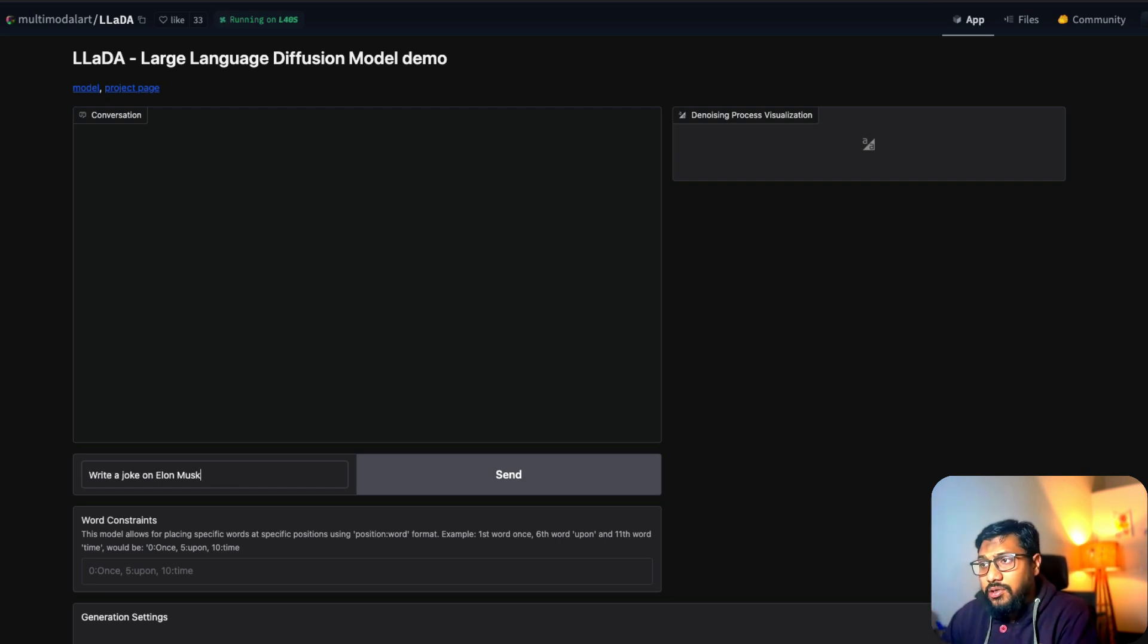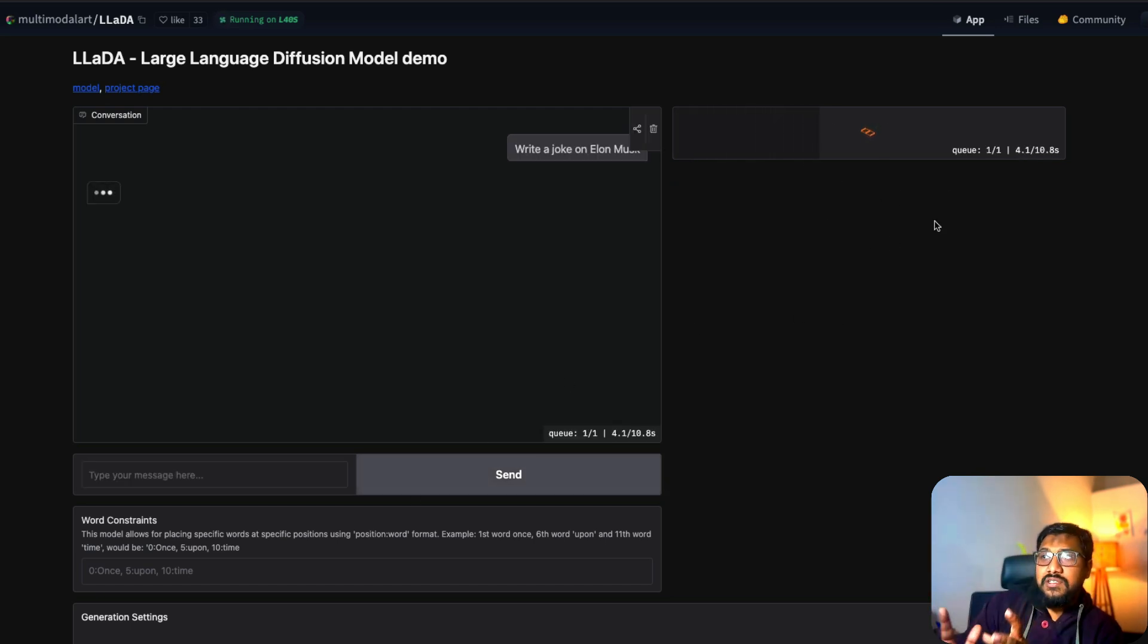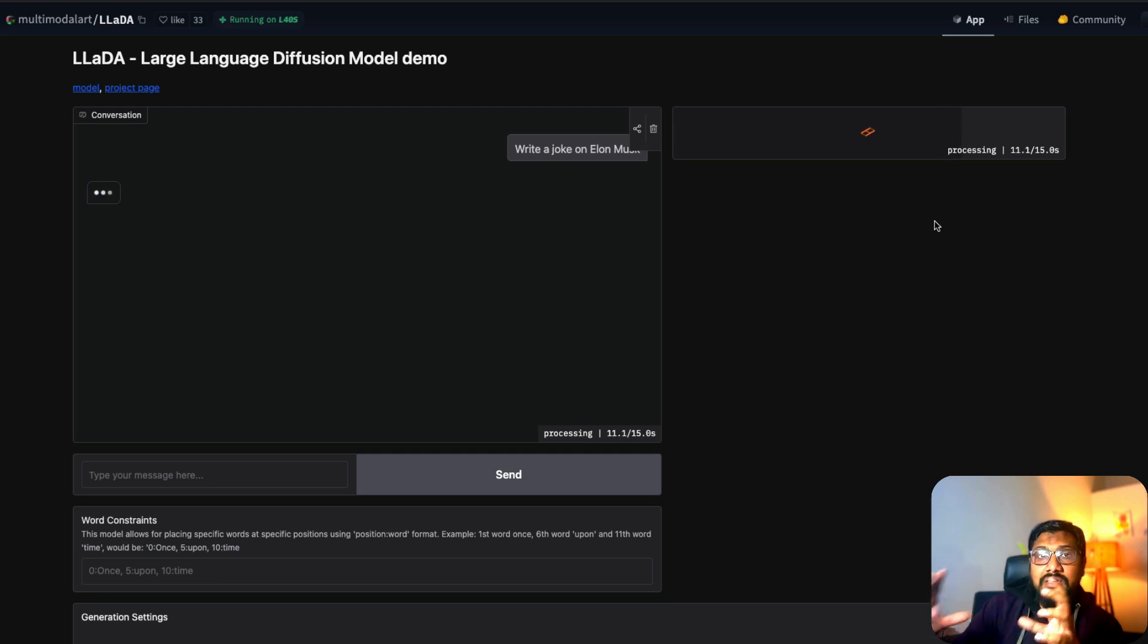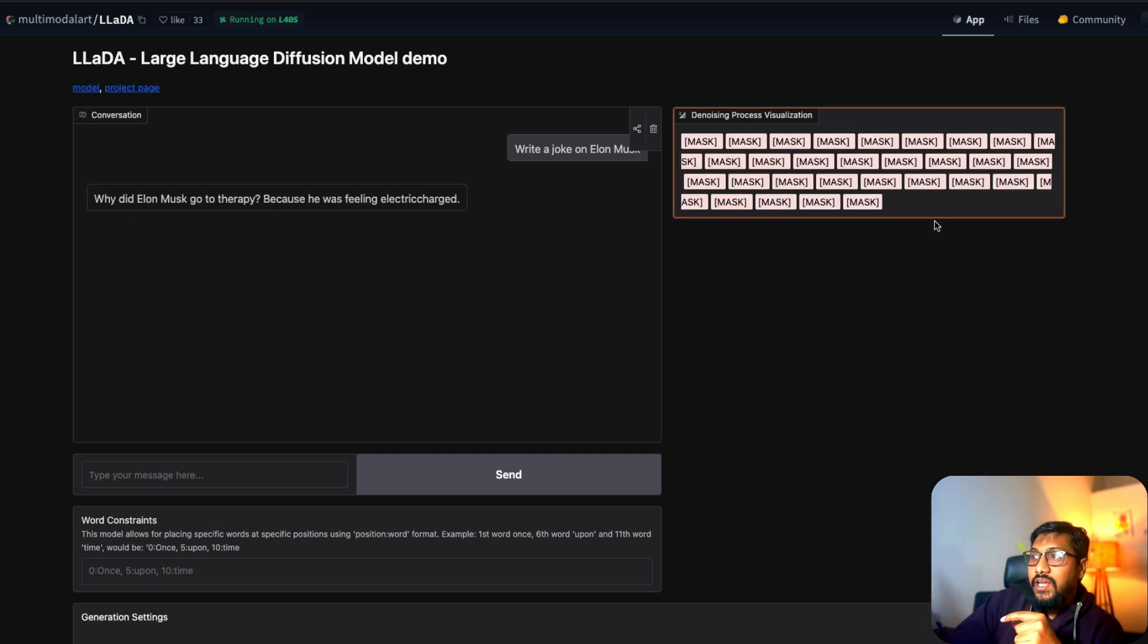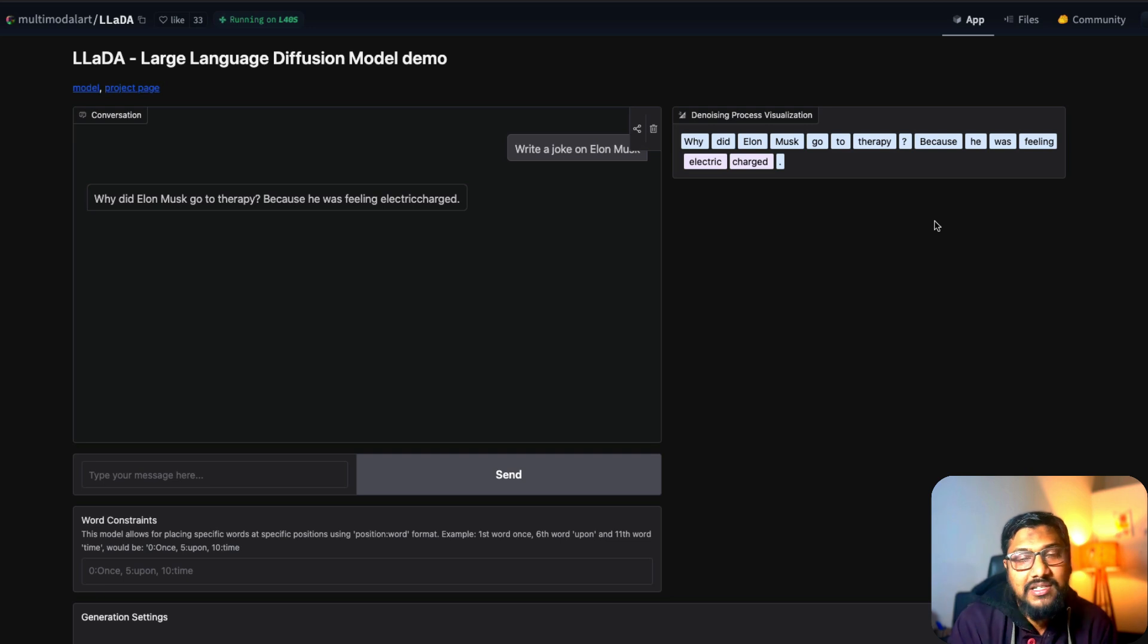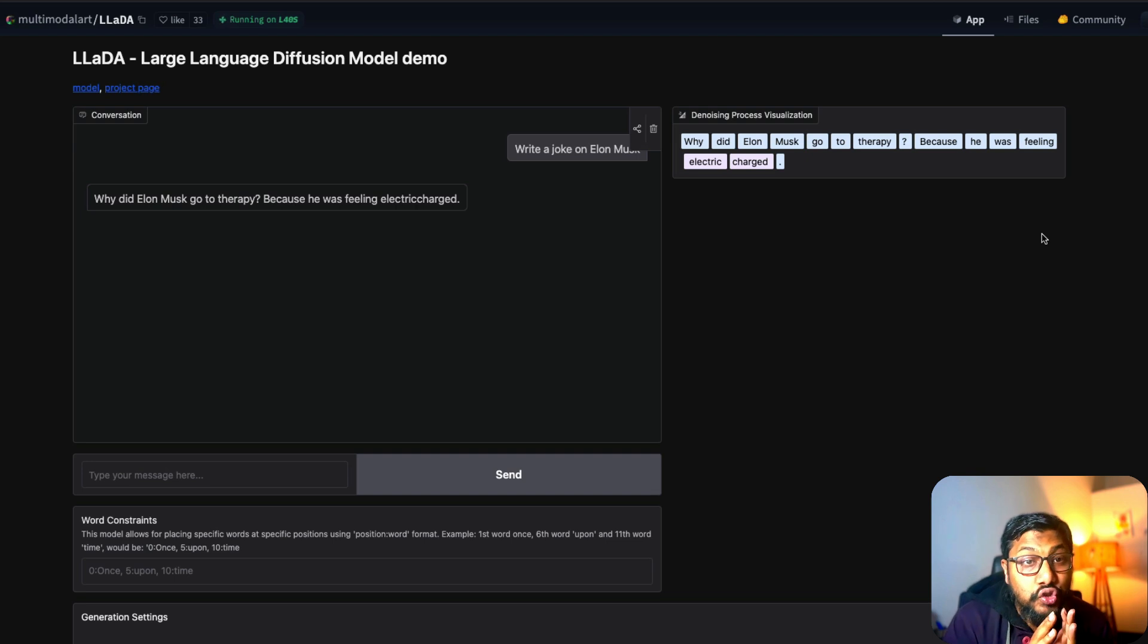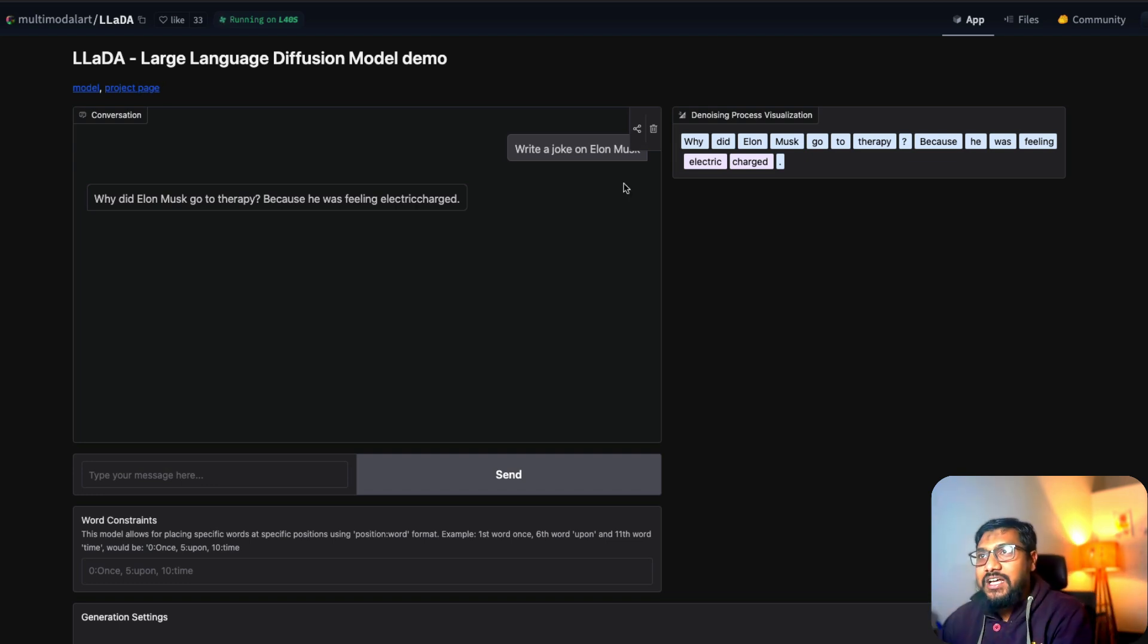I'm going to go here and ask a simple question: write a joke on Elon Musk. Simply send it and you can see here to the right-hand side that once this is gone it will start denoising it. First it is going to have mask in place for every single token that it has to predict, and you can see that it is denoising it and figuring out what is the final answer that it should give. Why did Elon Musk go to therapy? Because he was feeling electric charged. It is so amazing to see an alternative architecture that works so beautifully, and visually it is quite amazing to see it.